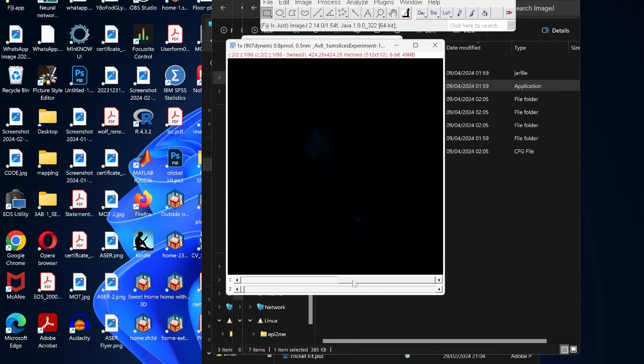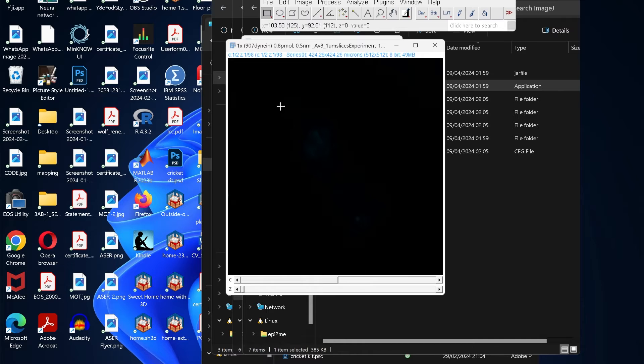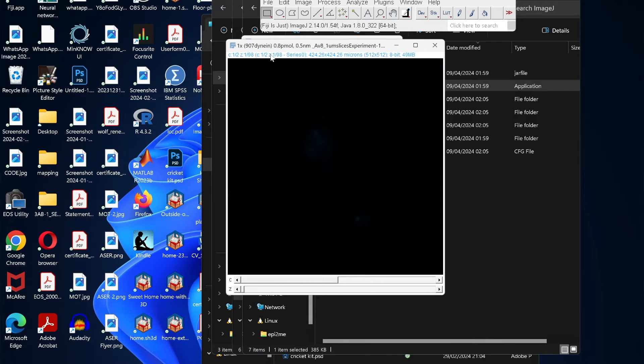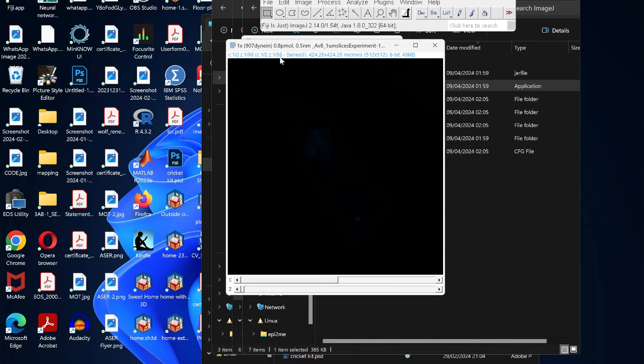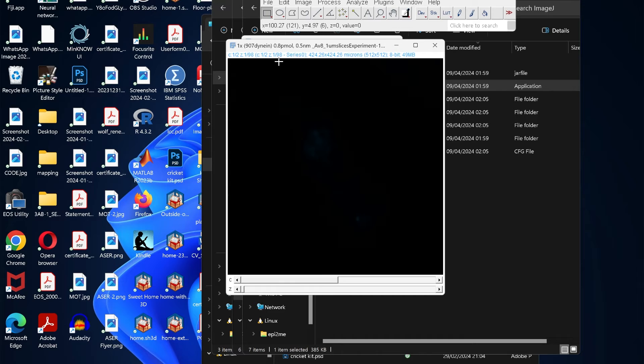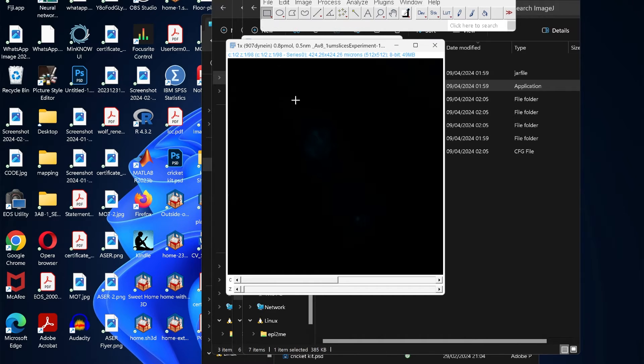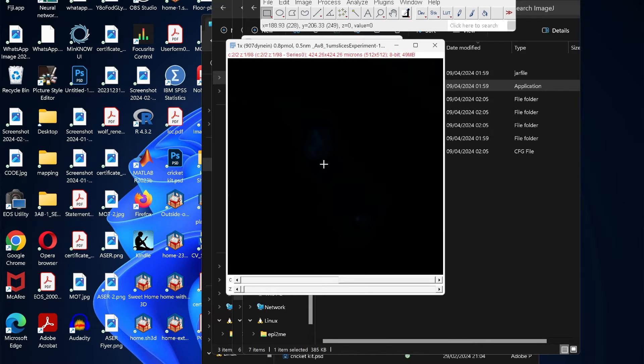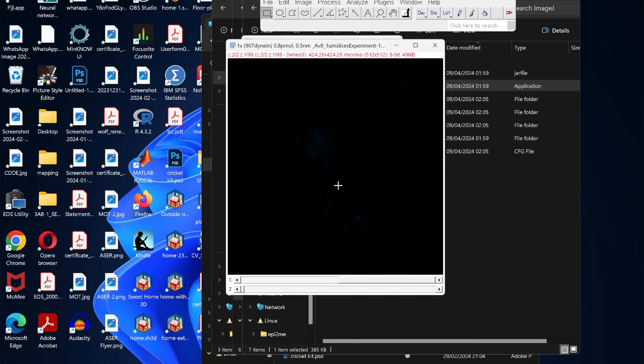We can see here two channels—this is the first channel, this is the second channel. As you move it, you see on the top we can see it says C1 of 2 or C2 of 2. It also shows the detail about the z-stack, so one out of 98—there were total 98 z-stacks and we are looking at the first one.